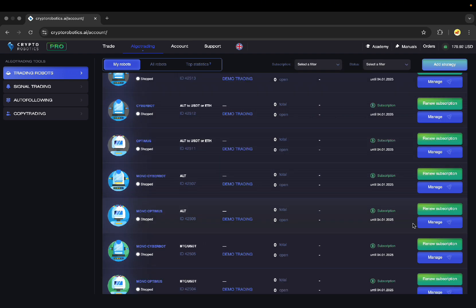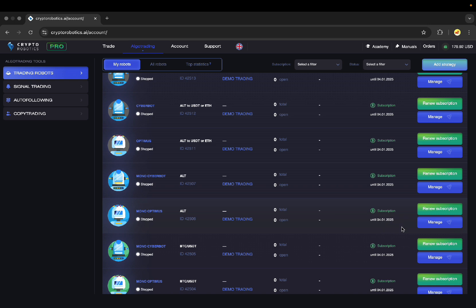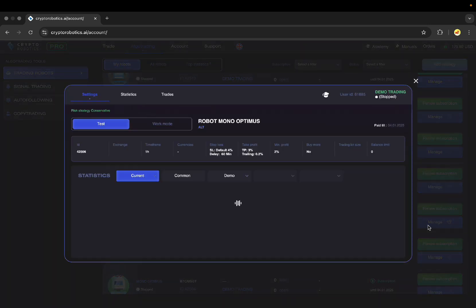Let's see how to set the bot up on the example of the Mono Optimus Trading Bot, which is already included in my Pro Package. So, here I just need to click manage.